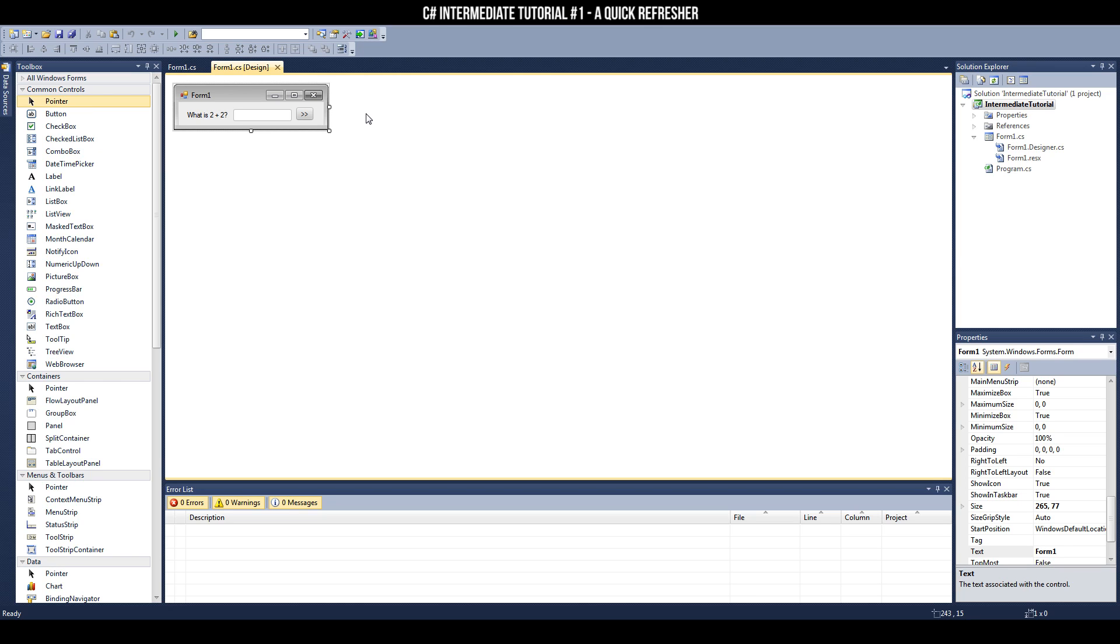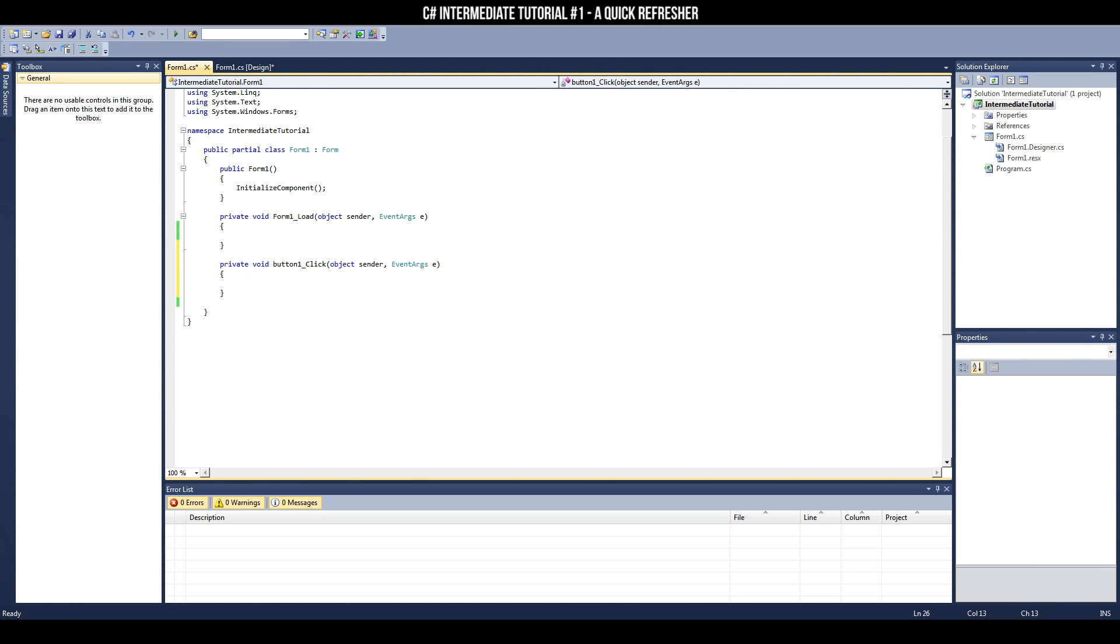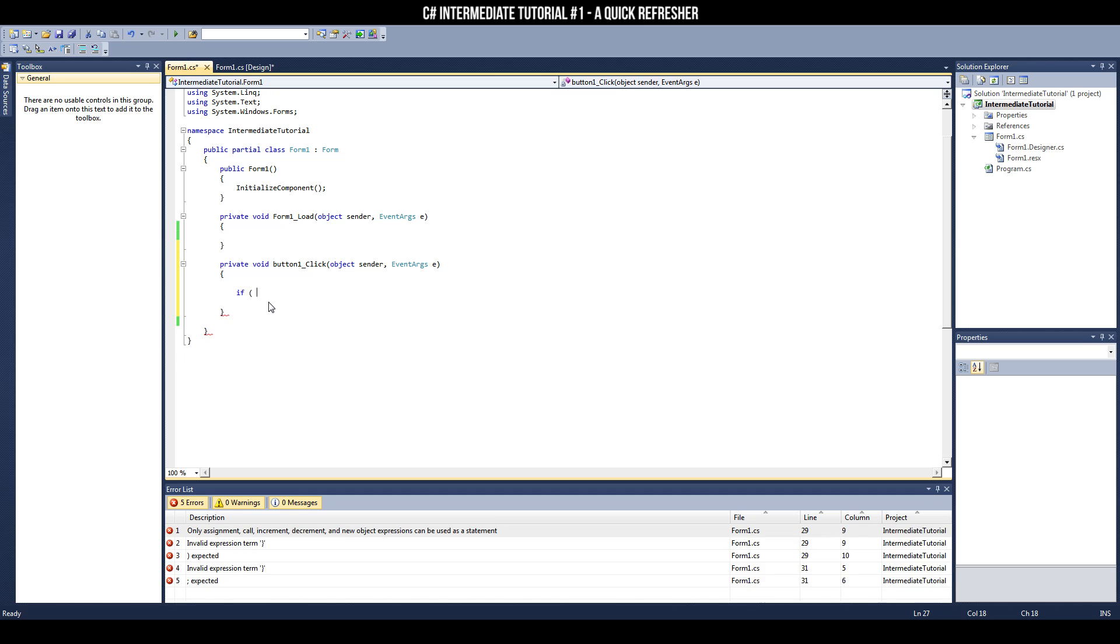Double-click the button to enter its on-click event. Now we can create a simple if-else statement to check whether the message box does, in fact, line up with the question.